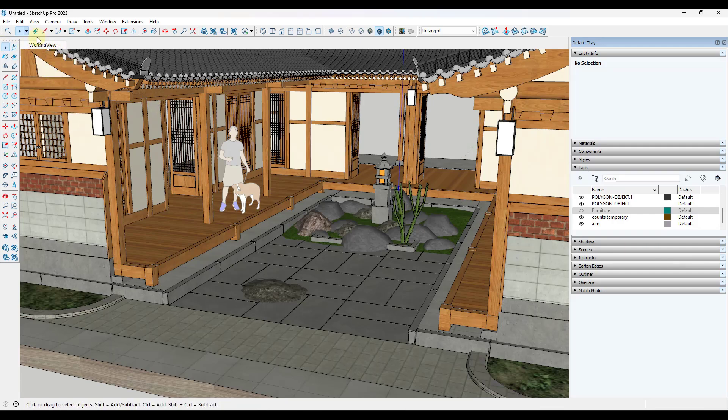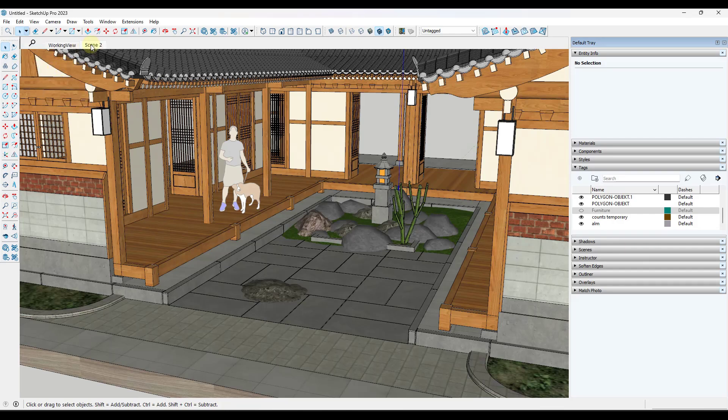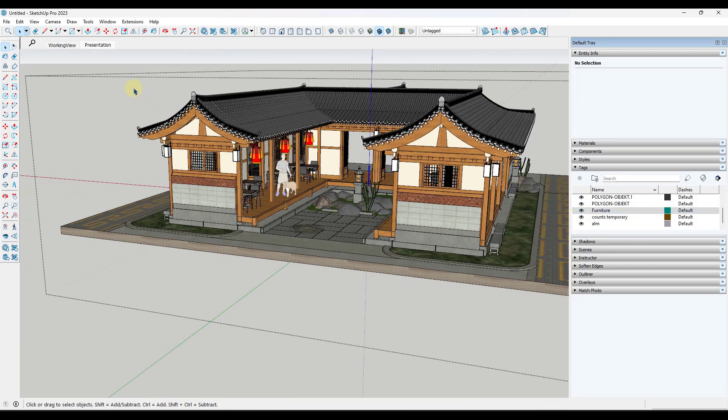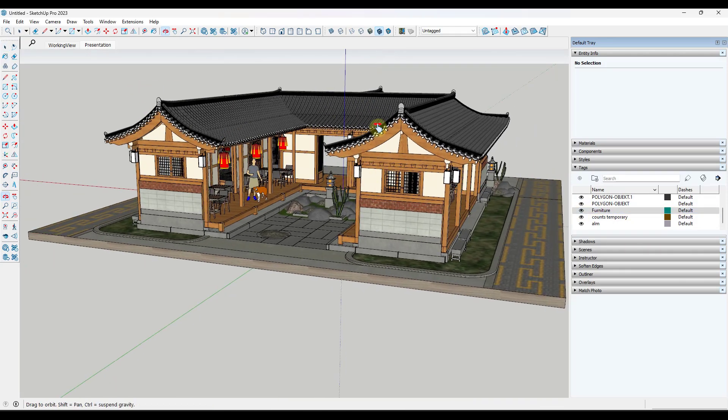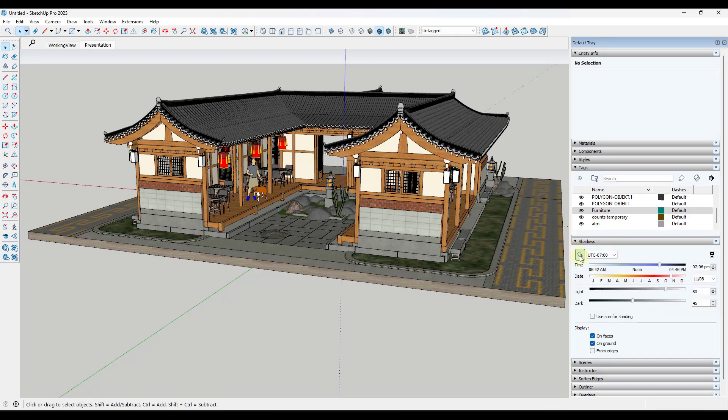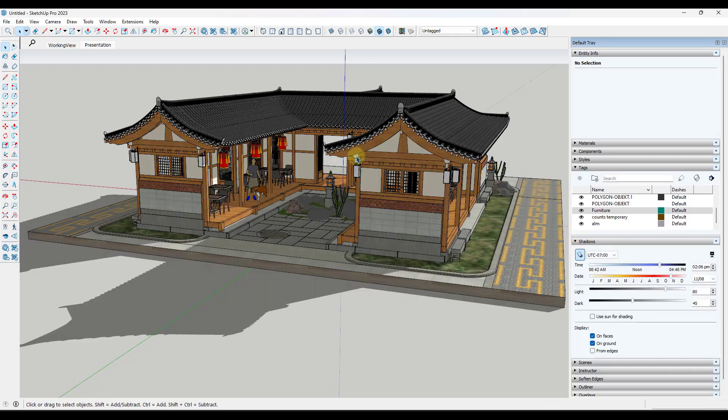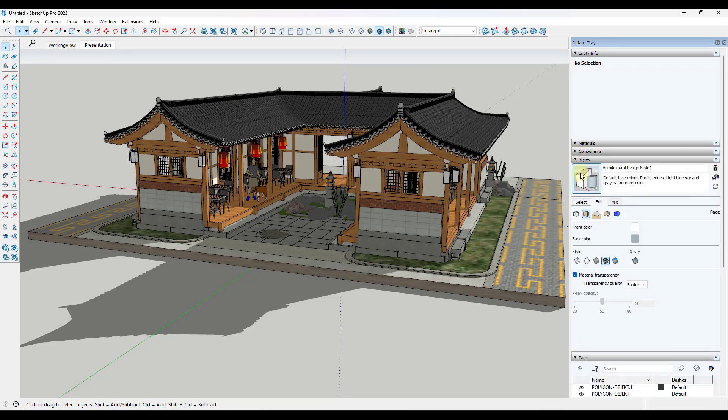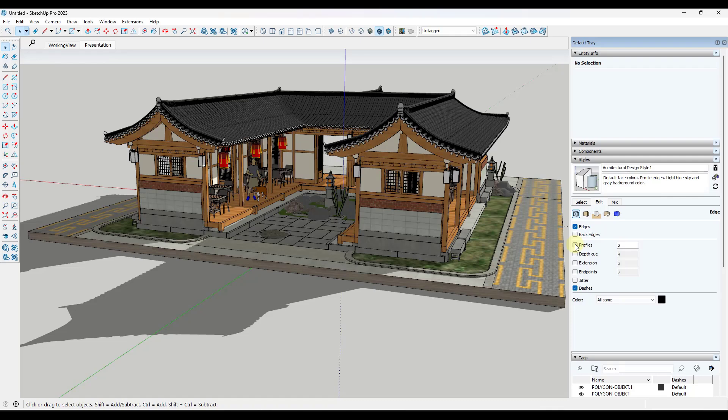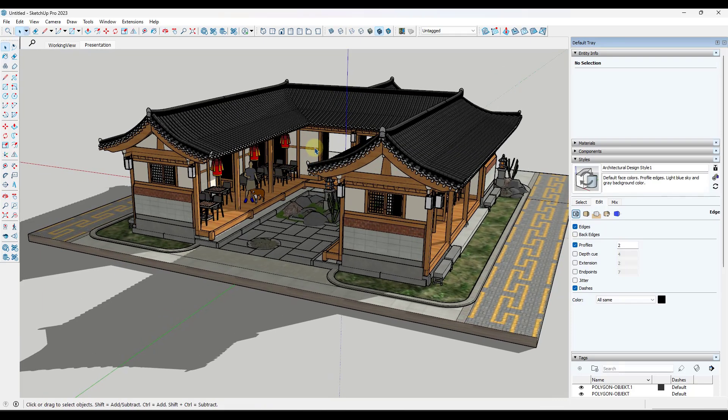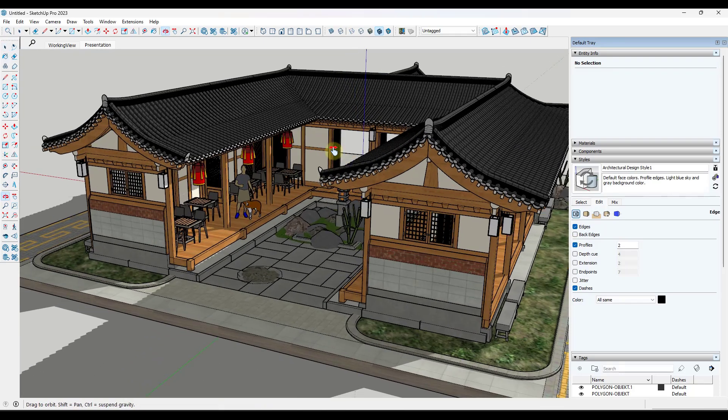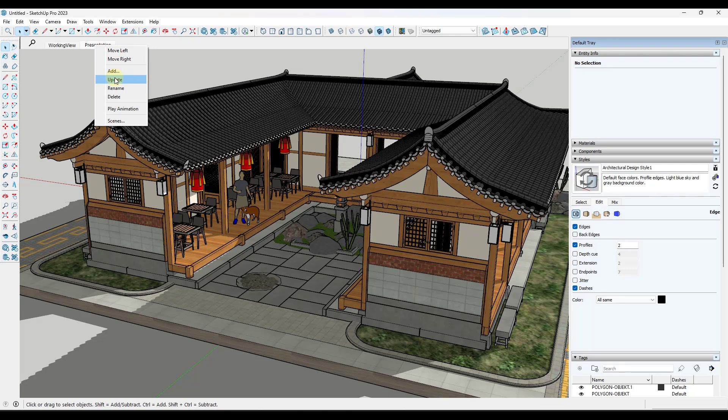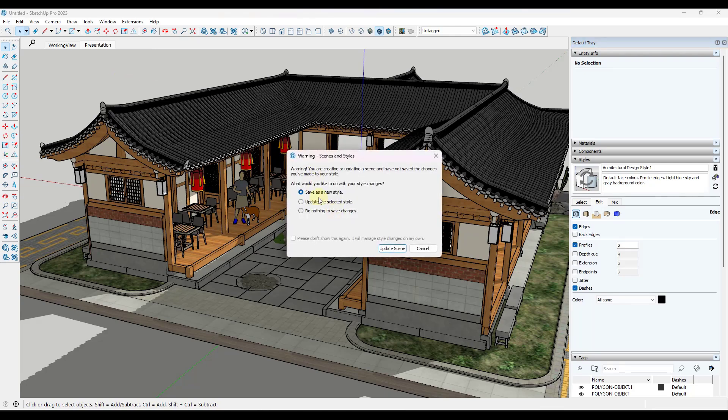But what we might do is we might create this working view, I'm just going to update this. And then we're also going to create a presentation view. So we're going to call this presentation. And the presentation view, I want to save this so that I have this turned on. I want to save it so that I have shadows turned on, all of those kind of heavy things in here. What I want to do is I want to create that working view where those are all going to show up. If I wanted profiles in here, I could do that this way.